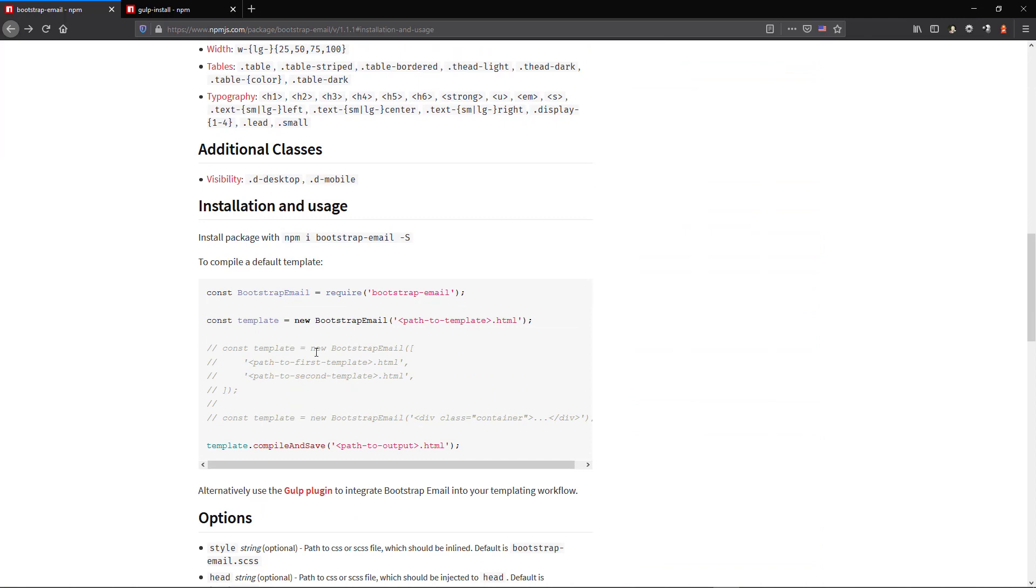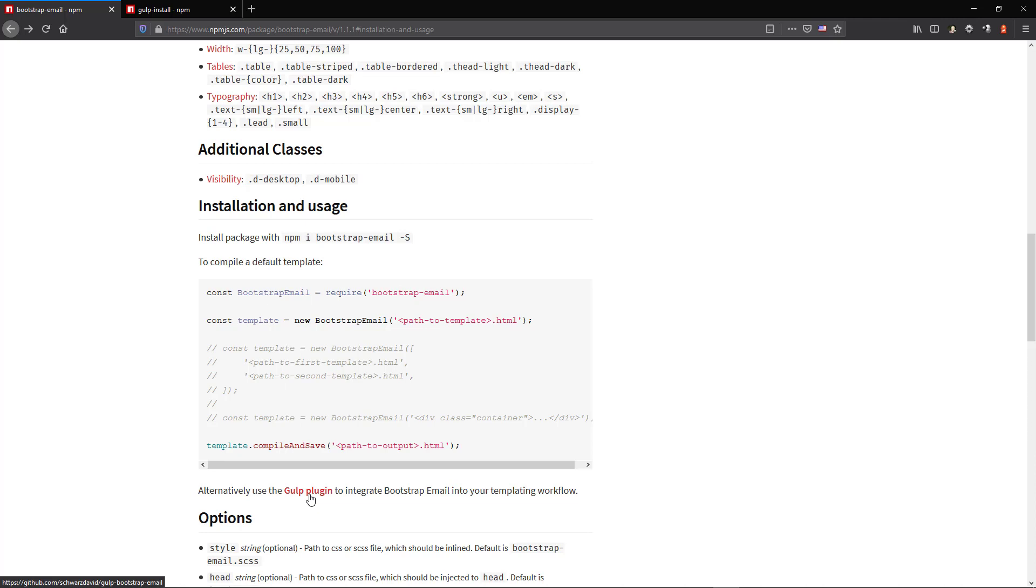Here we see that to compile the Bootstrap template, we are presented with a choice. In our case, we will opt for the Gulp plug-in.